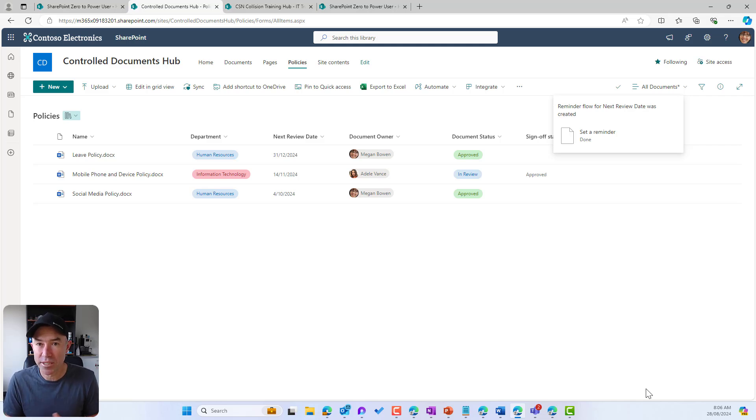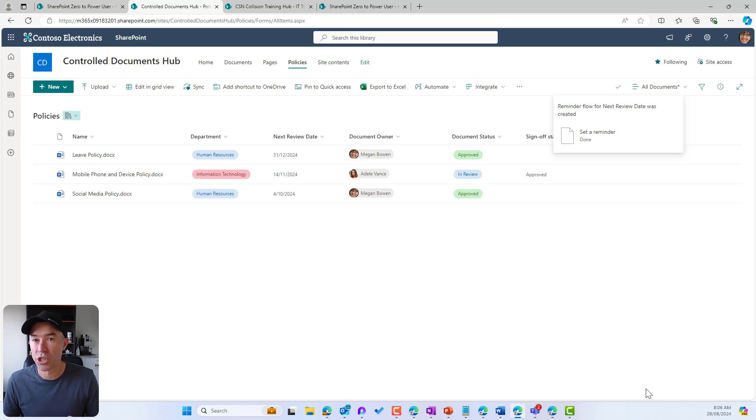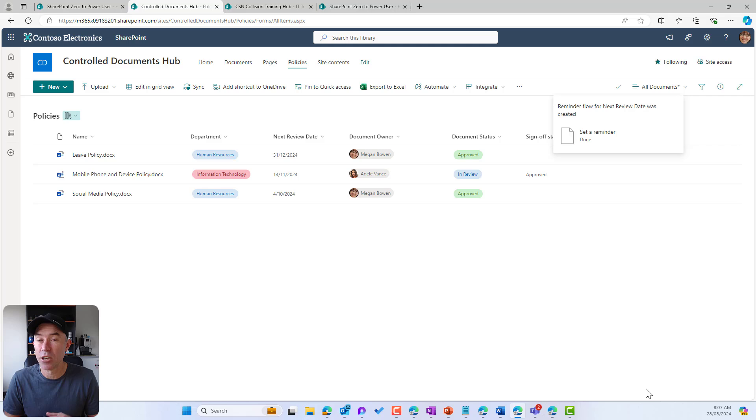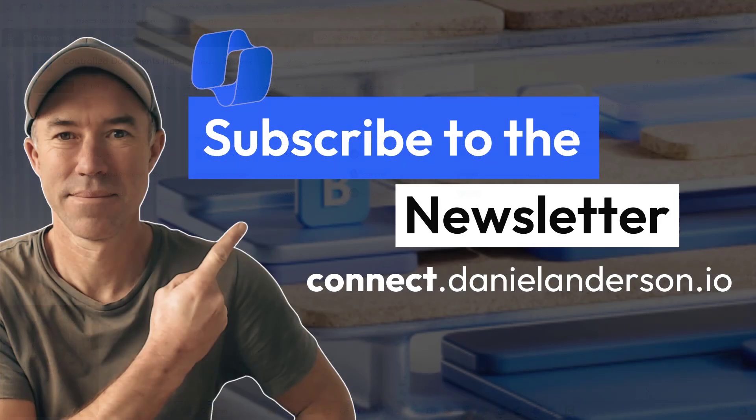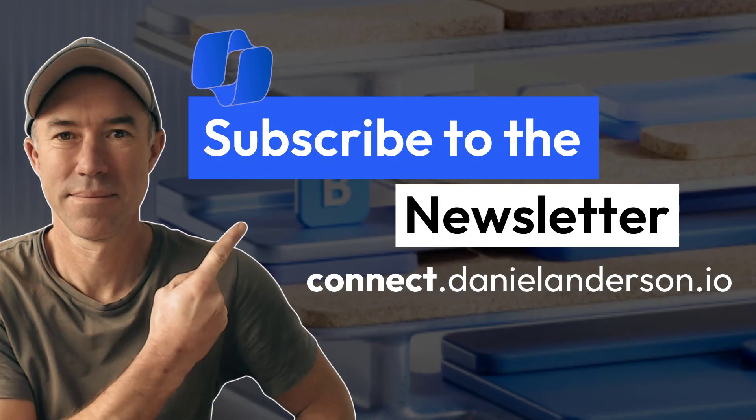Thanks for watching and thanks for subscribing to the newsletter. If you haven't done so, head over to danielanderson.io, pop your email address in if you're watching this on YouTube or anywhere else, and then you'll get these types of insights every week directly to your inbox. Once again, thank you, see you next time.